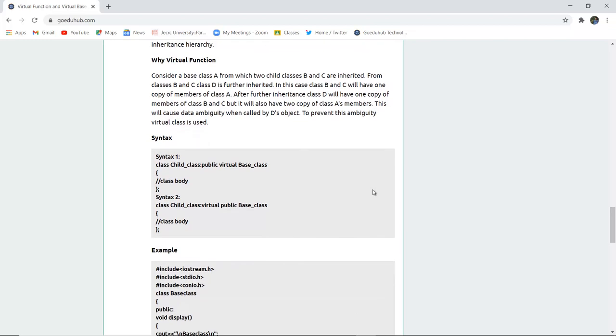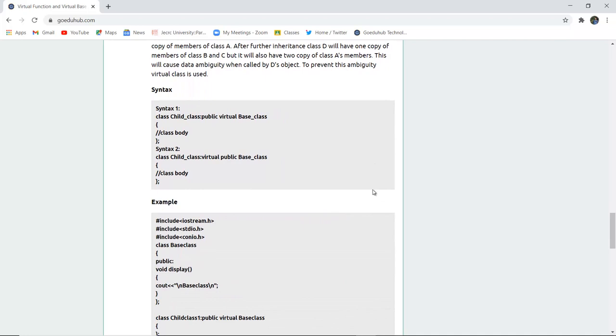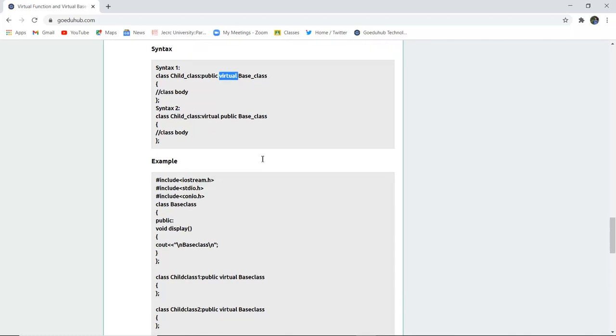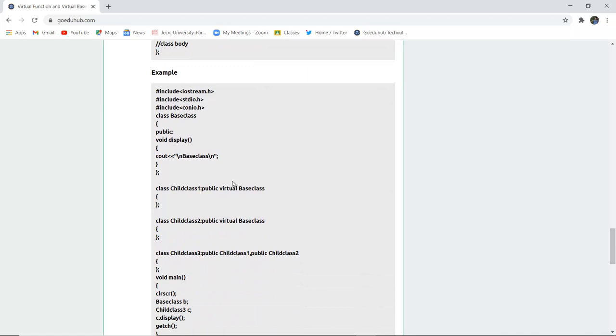The syntax here is class, then we have to mention the child class name along with that public, virtual keyword is used and then the base class. Then the class body, whatever concepts of programming you are using. Similarly, the class, the child class and then the public base class you can also mention with the help of public keyword.